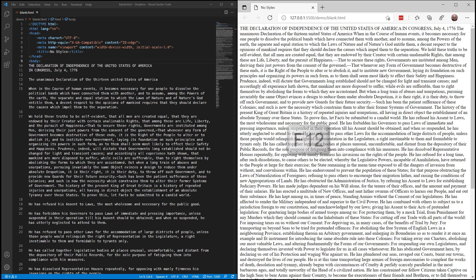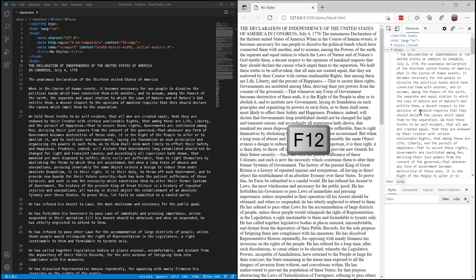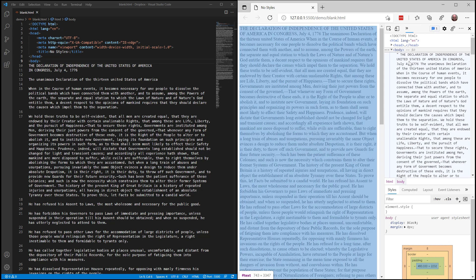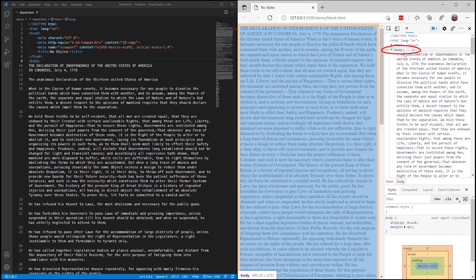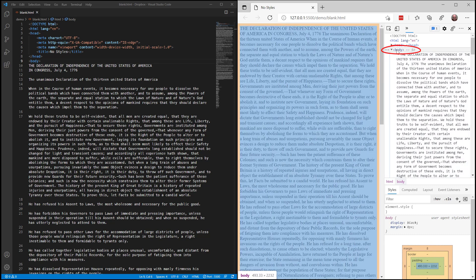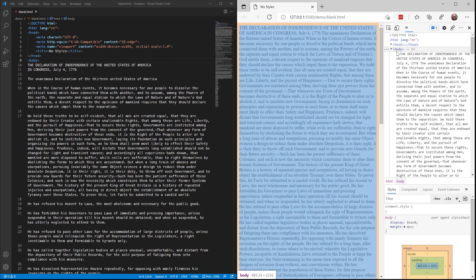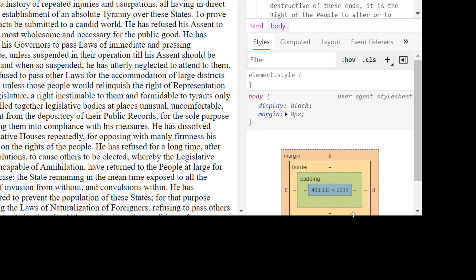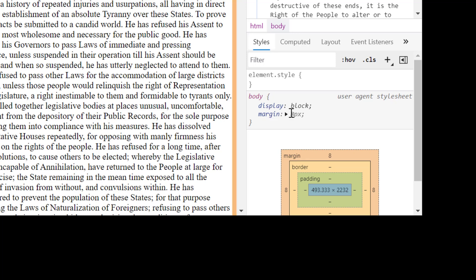If we take a look at the developer tools by pressing F12, we can see that there is only one element that's giving us any real kind of style at all. All of this content is placed inside of the body element. At the bottom of the developer tools, in the Styles tab, you can see that the body element is being displayed as a block with a margin of 8 pixels.